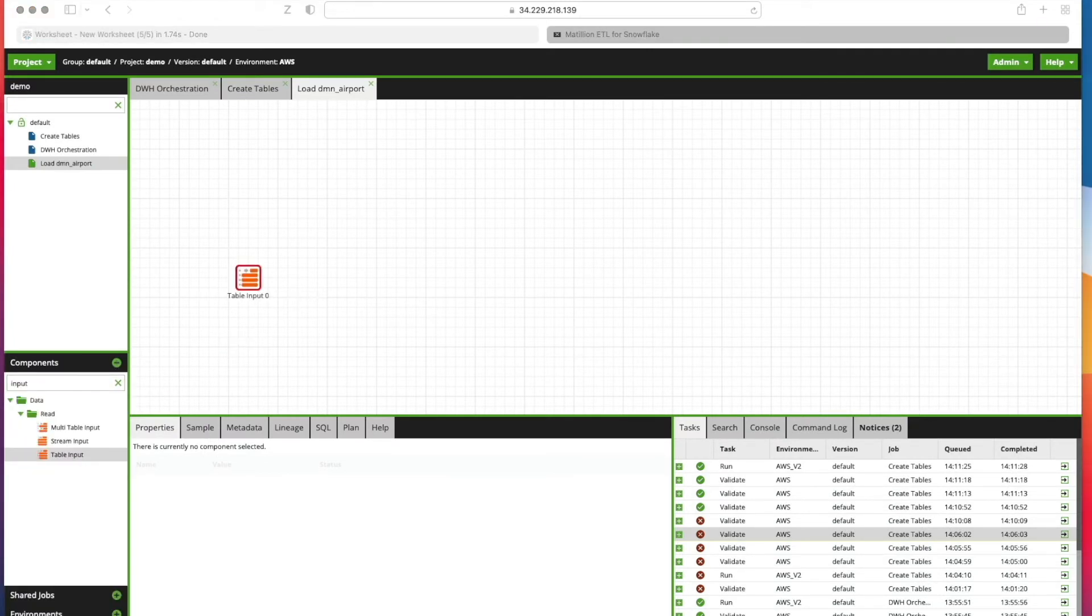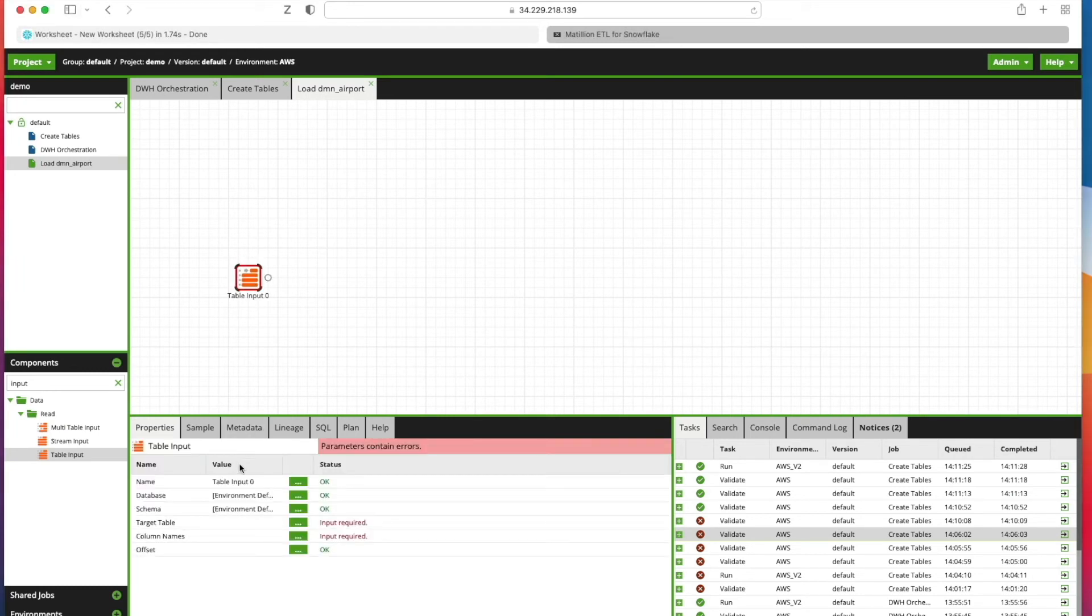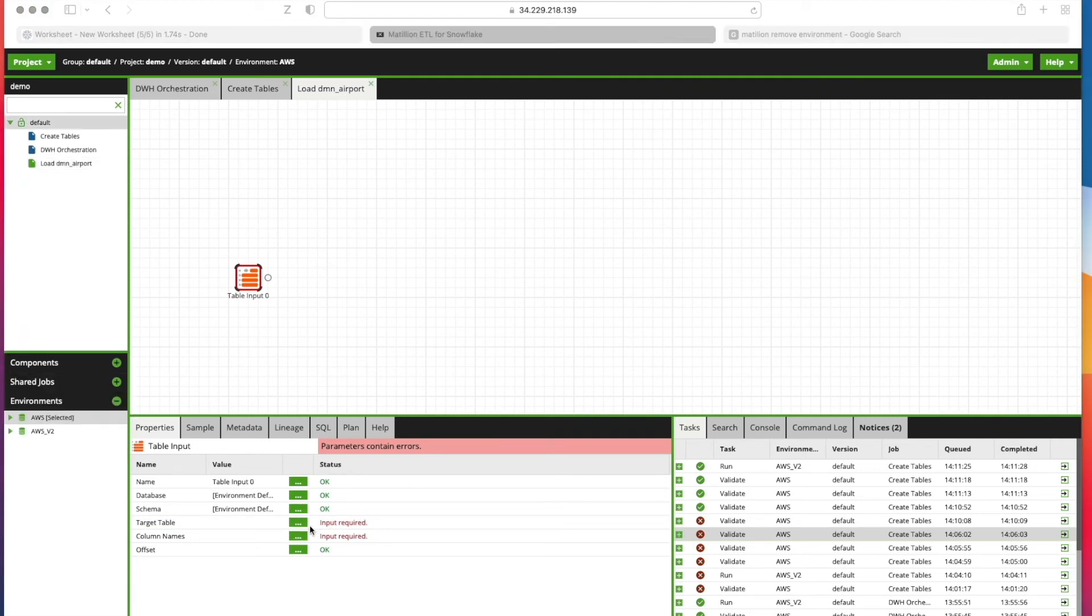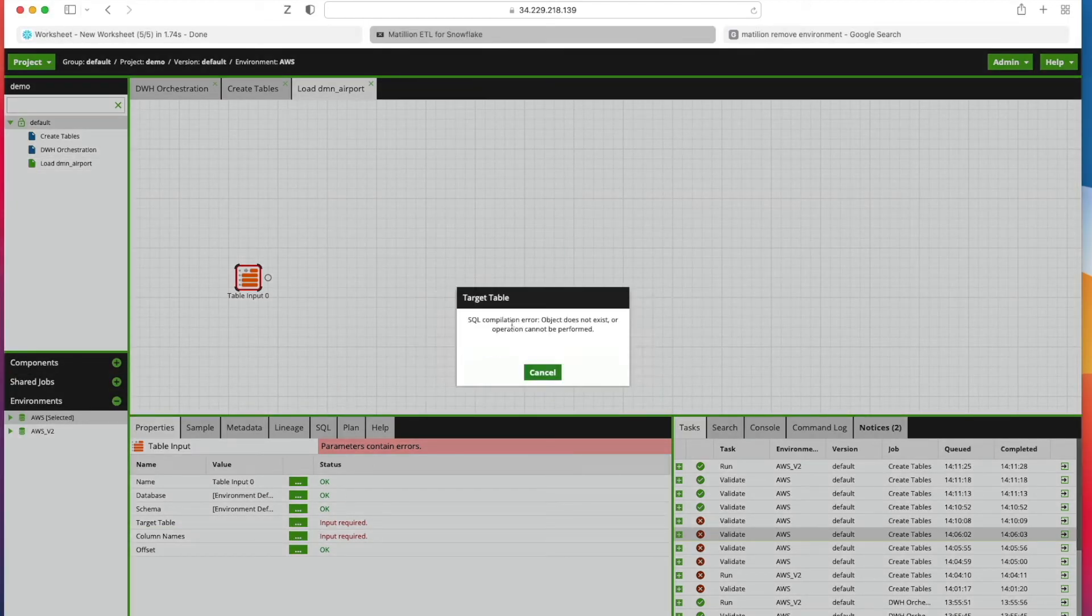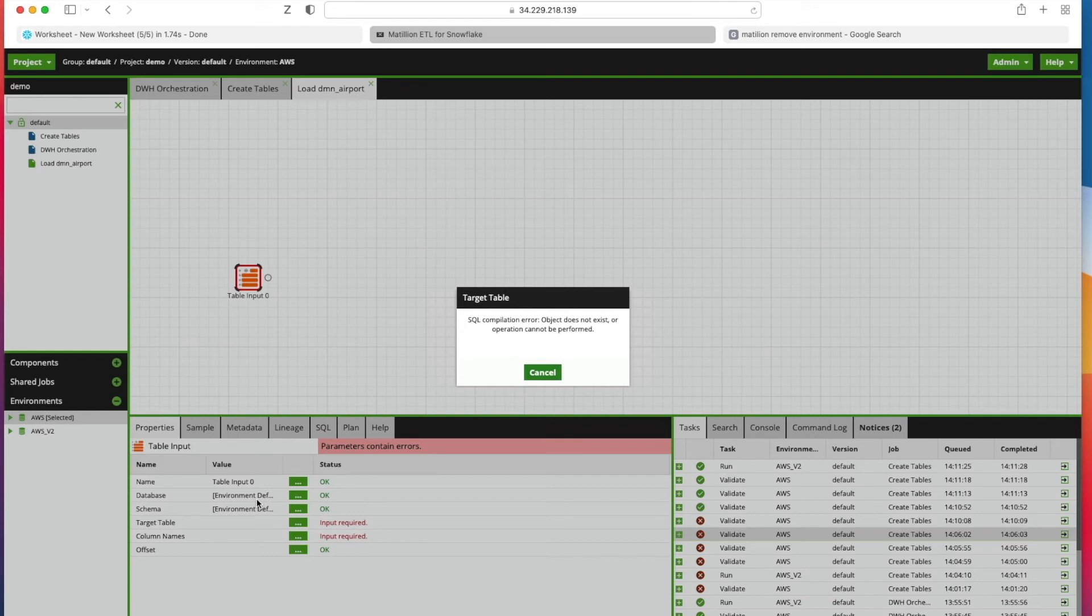Such a new job now. We need to find the Input Component, Input Table. We drag that onto the canvas and then we select our table. We go down to our Properties tab and we're going to pick our target table. If I click here, notice I get this error because it's using the environment defaults of database and schema.